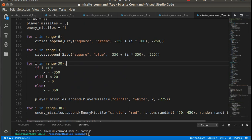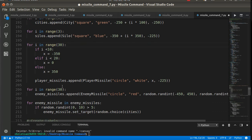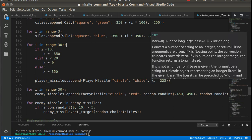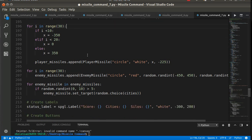The missiles are a little different - I have 30 player missiles. From missile 0 to 9, x is negative 350, because that's where the left silo is. If the index is less than 20 - so from 10 to 19 - it's in the middle because x is 0. Otherwise it's all the way over at 350. It just works out mathematically - I appended the missiles as white circles with an x based on this calculation.